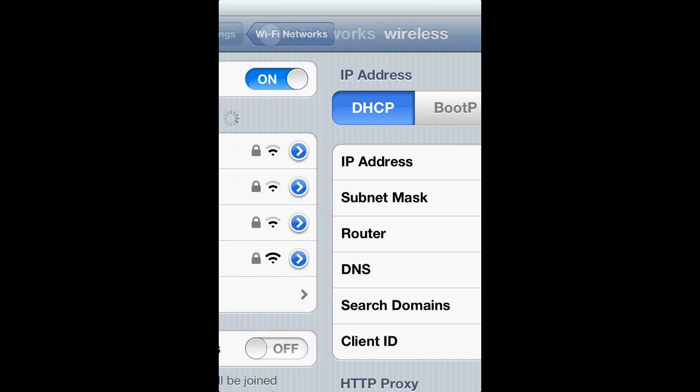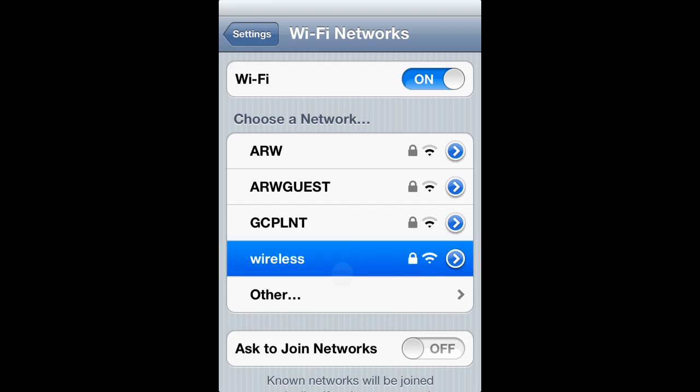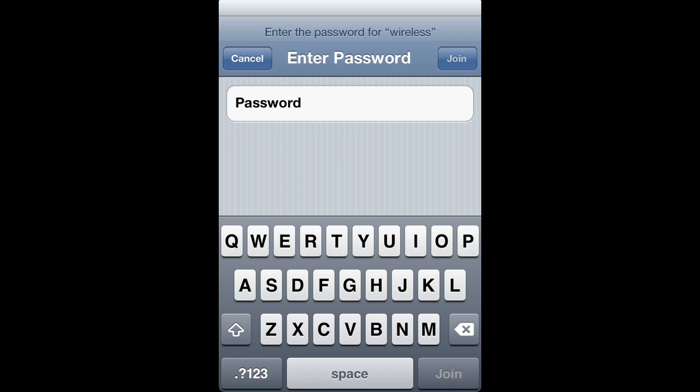But it won't be blocked forever. If you'd like to reconnect to a network anytime, simply tap on its name within the Wi-Fi menu and enter the passcode like normal.